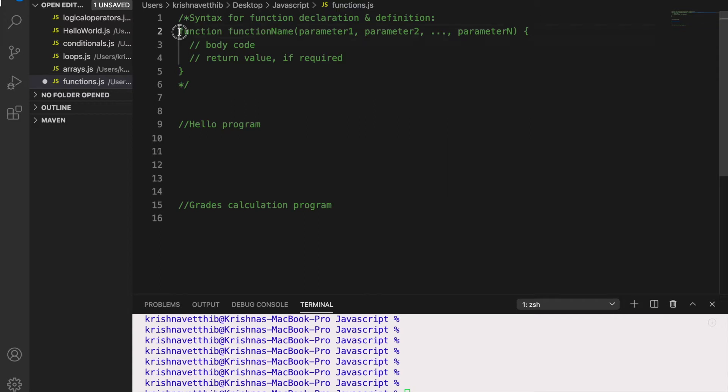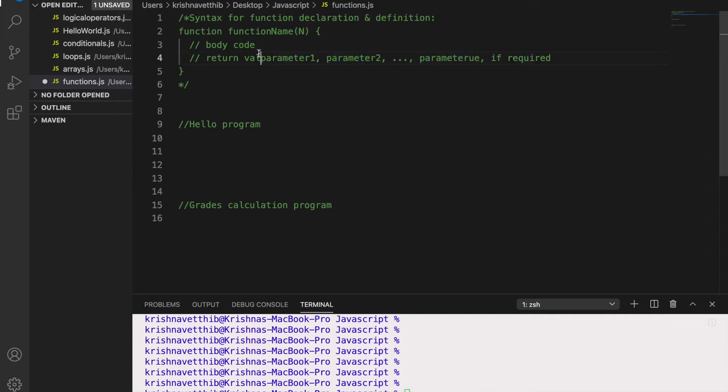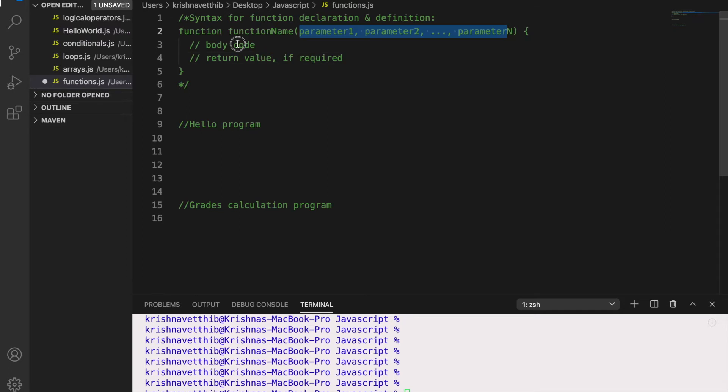So we use the function keyword and here it is the function name, and we can pass as many parameters as we want. So suppose now we want employee name. So we can pass employee name here and we can try writing code inside the functions.